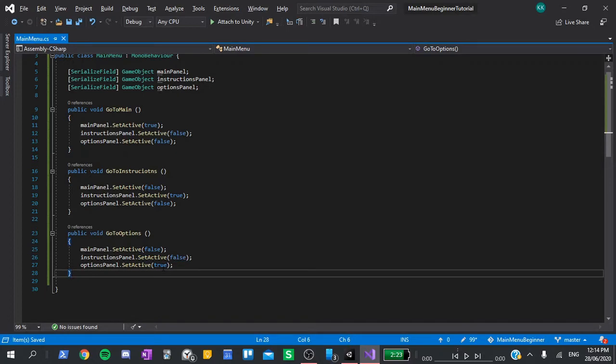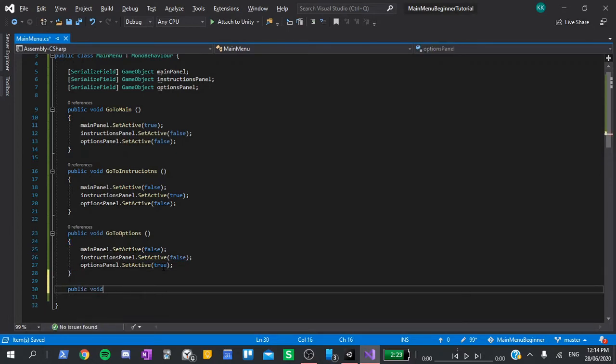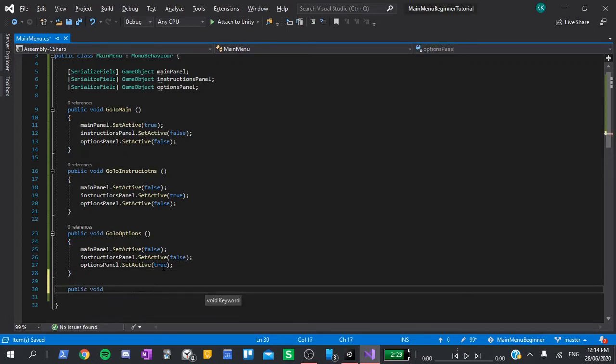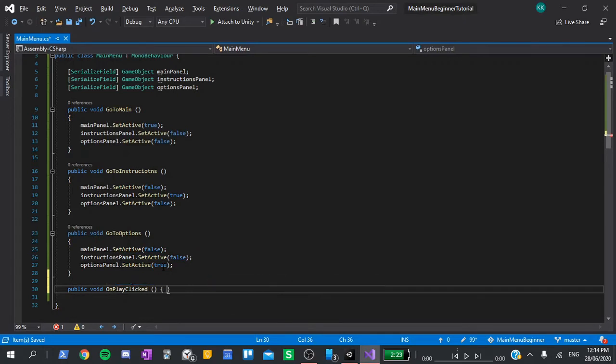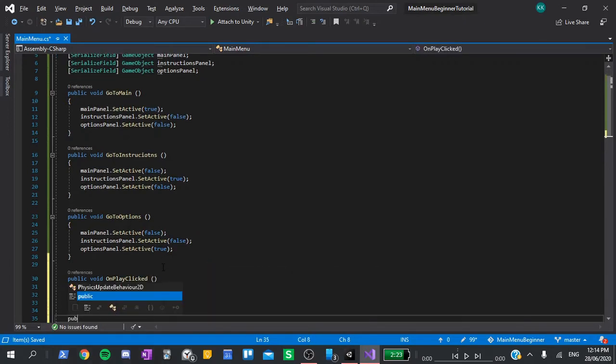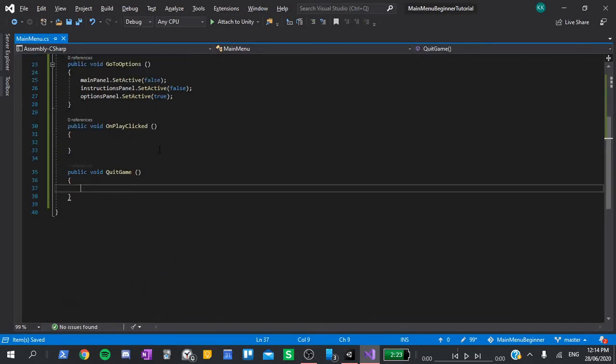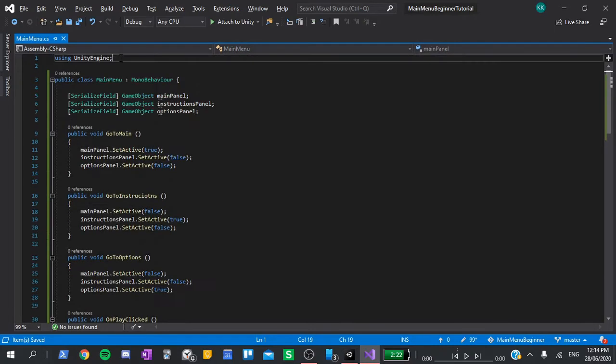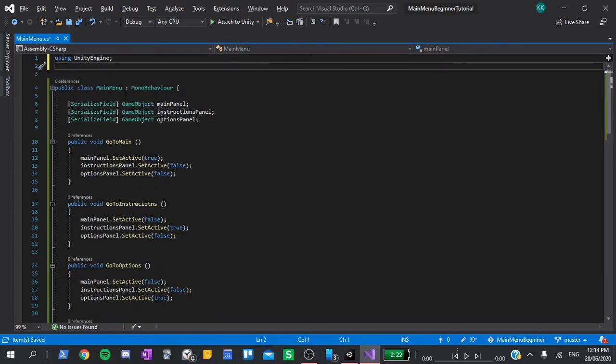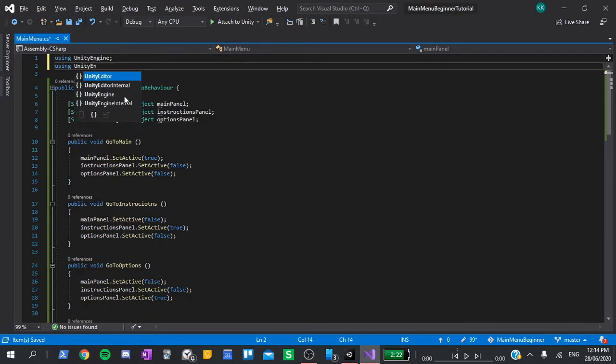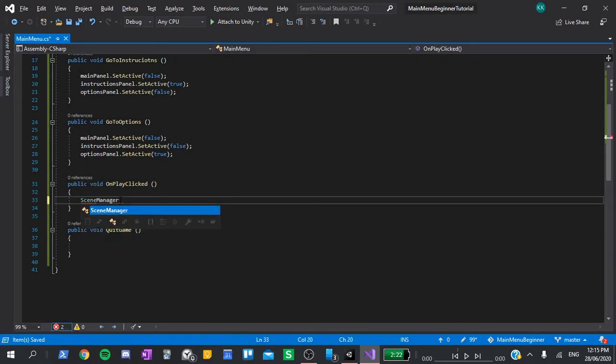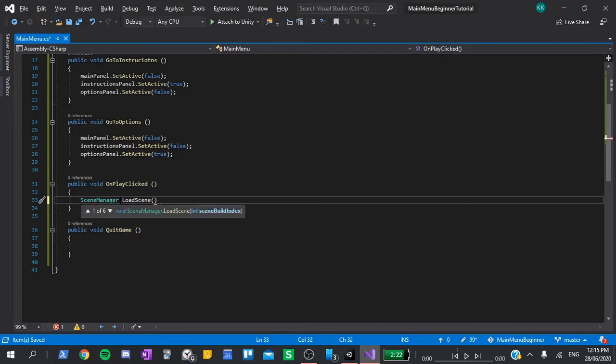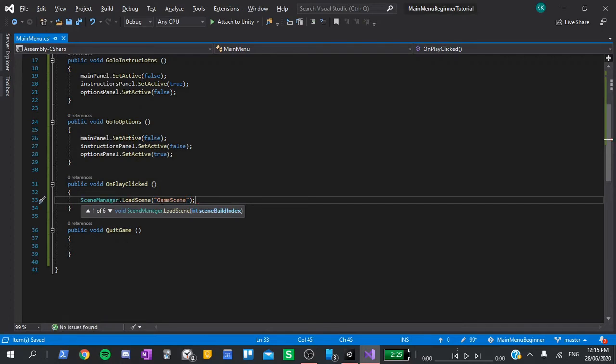Finally, we need two more functions. Public void on play clicked, and public void quit game. When the play button is clicked, all we need to do is load the game scene, but for that we need to use Unity's scene management. So go back up to the top, and under using Unity engine, type using Unity engine dot scene management. Now we can return back to the on play clicked function, and type scene manager dot load scene. Open some brackets, and in quotes, type game scene. If your game scene is called something else, make sure you replace game scene with whatever it is called.